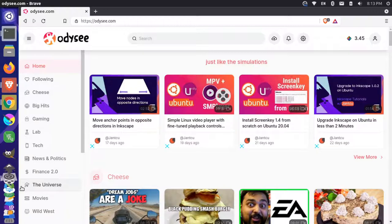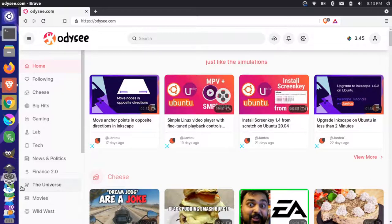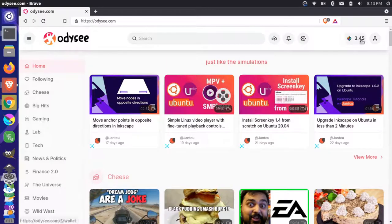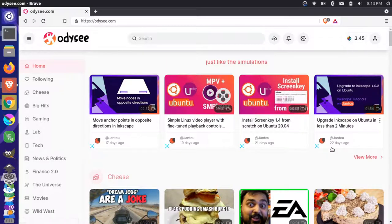If you're not familiar with Odyssey, this is a video platform kind of similar to YouTube, but it runs on a decentralized protocol called Library. And I'm in here and I'm signed in to an account here that has a couple of LBC tokens. So this is the currency of Library.